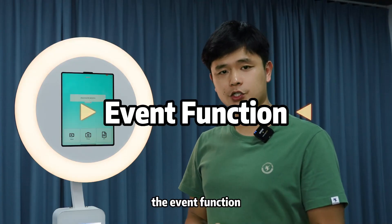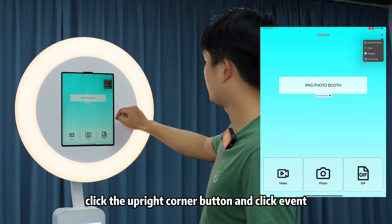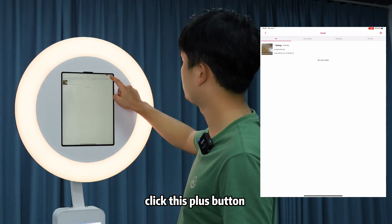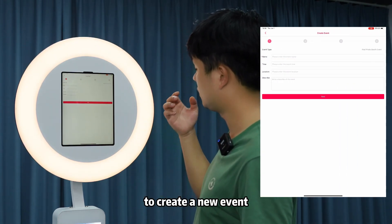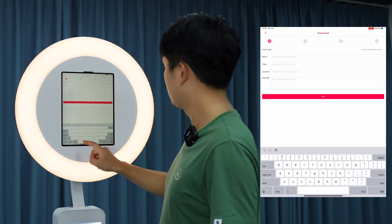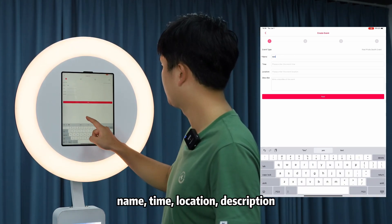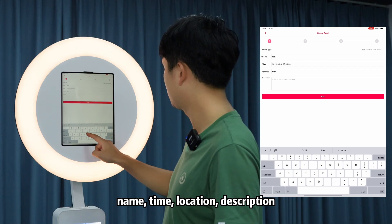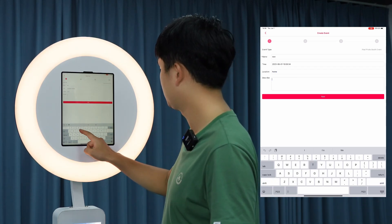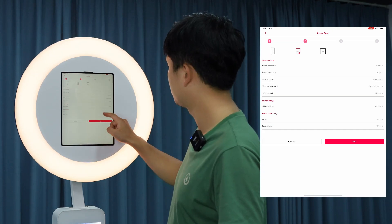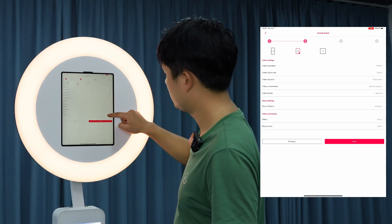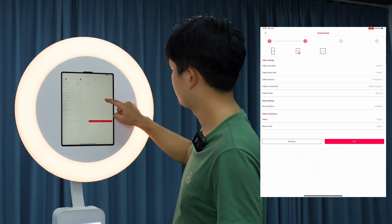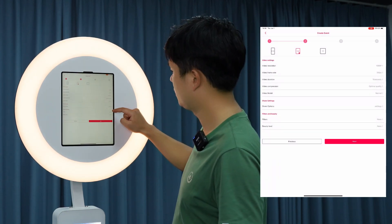Now for the Event function. Click the upper right corner button and click 'Event'. Click the plus button to create a new event. From there, you can choose the camera settings, video duration, and share options.